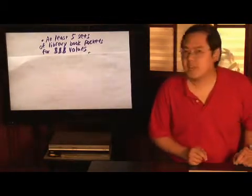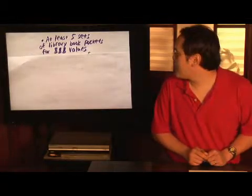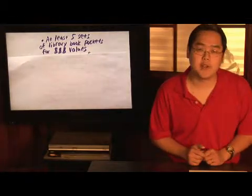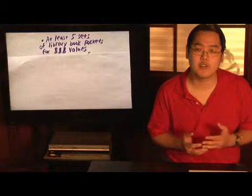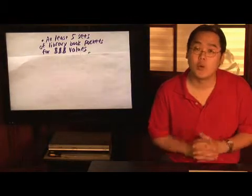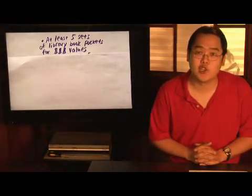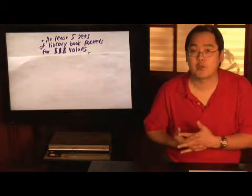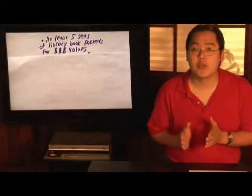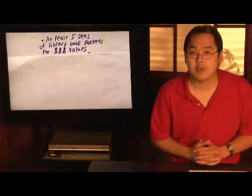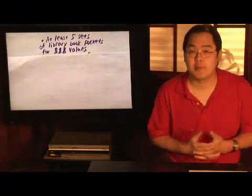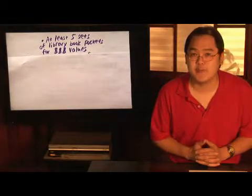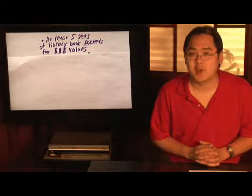What you want to look for is at least five sets of those library book pockets for dollar values—either 100 to 500 or 200 to 1,000. Or, as you know with Jeopardy, you can even make larger dollar values. Now, those library book pockets are the kind of pockets in the back of every library book that they stamp the due dates on, and that also tell you the title of the book, who the author is,